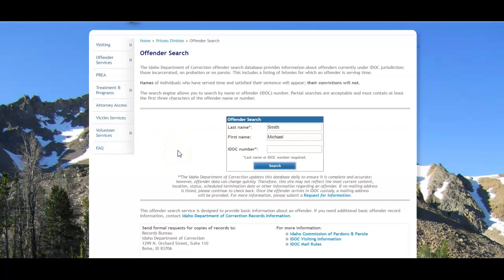You have to have at least a partial last name to begin a search. So you don't have to put the first name in or even a partial first name, but you do have to put at least the first three letters of a last name in order to start a search.